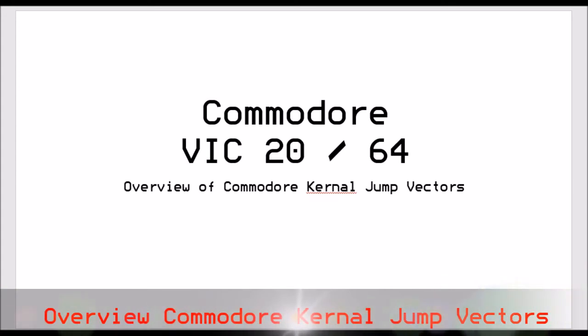Hello, John here with another video. In this video series we're going to be talking about the Commodore kernel jump vectors.